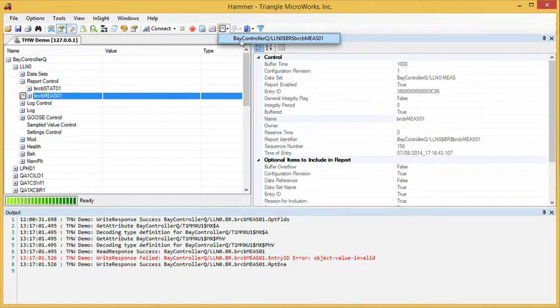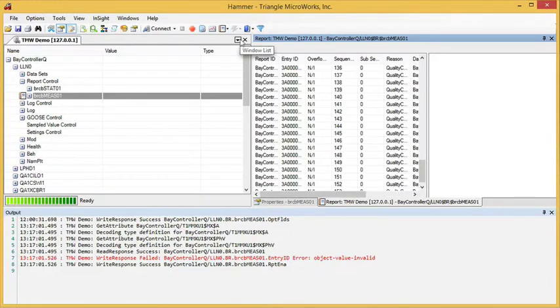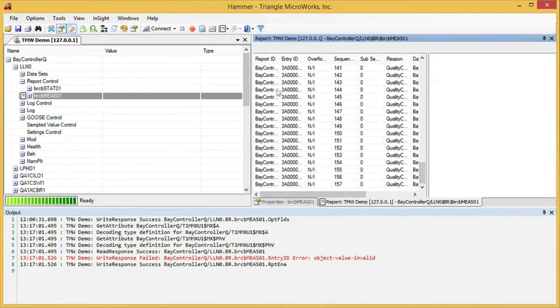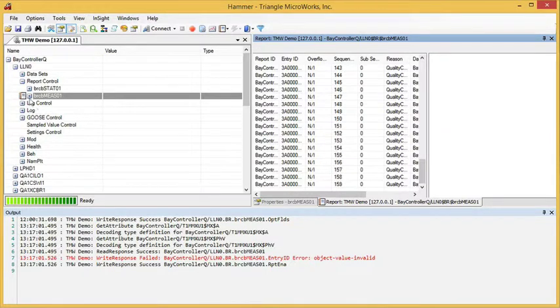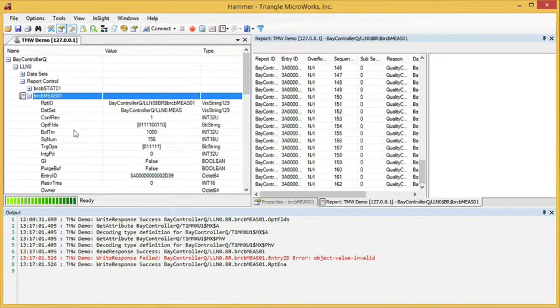The report window makes it easy to inspect the header and data from each report. So here I'm viewing the reports for this control block.